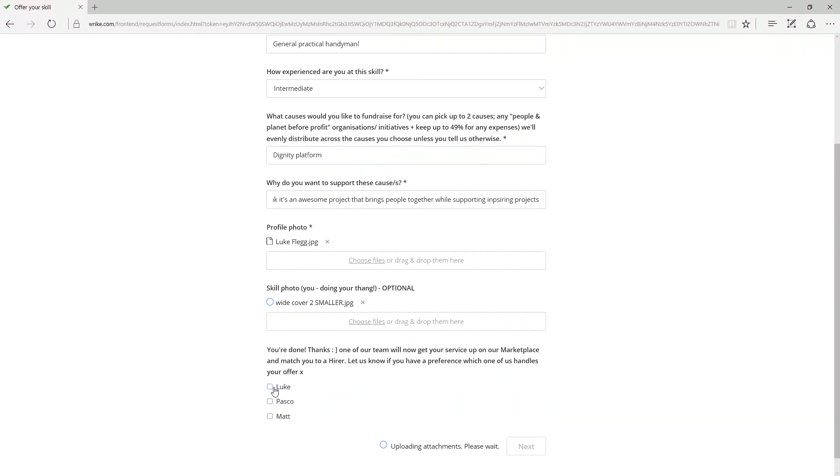This is really cool because if you click Luke, for example, it'll actually not only create a task, but it'll assign it to Luke or Pascal or Matt.